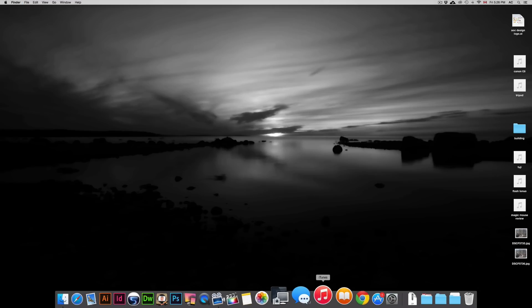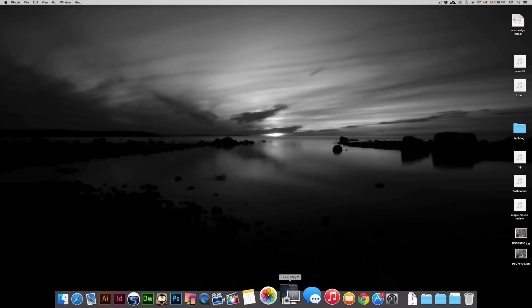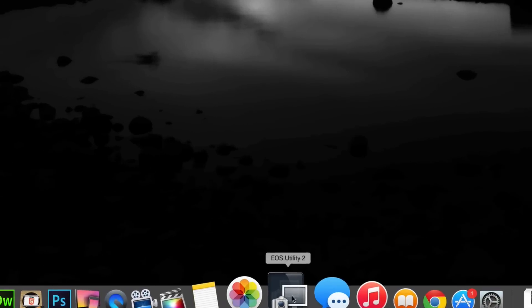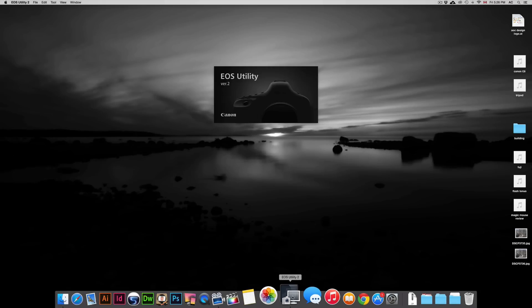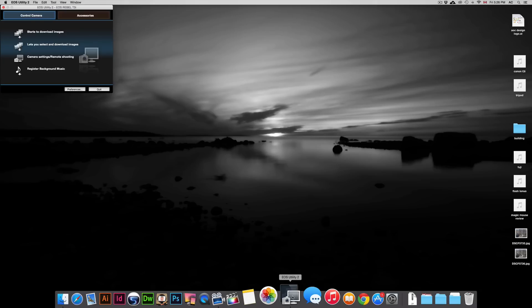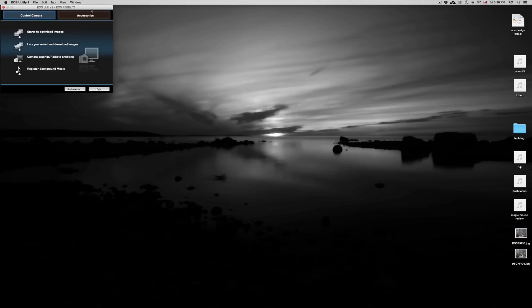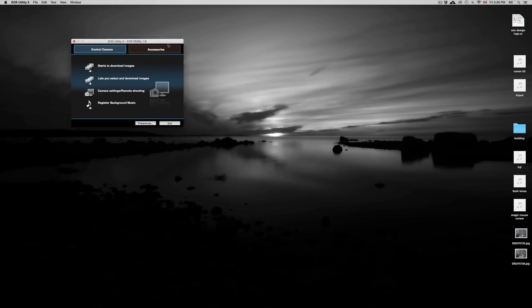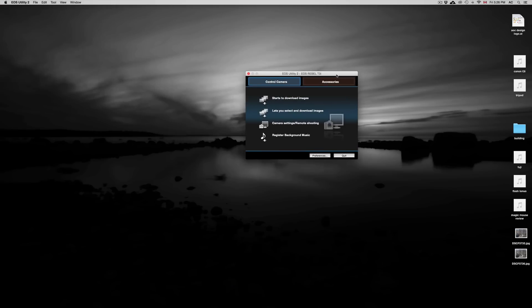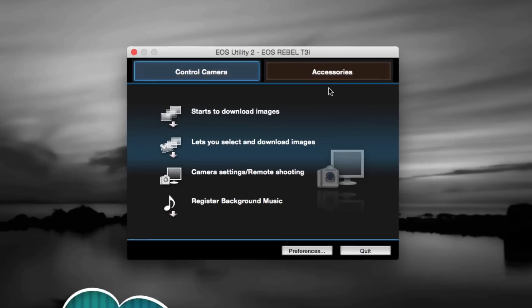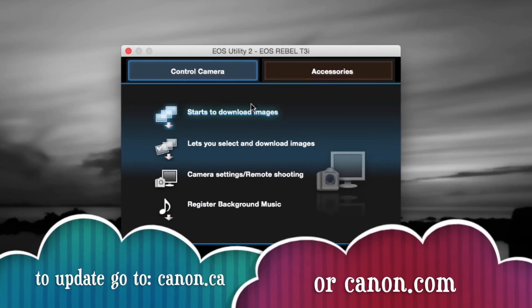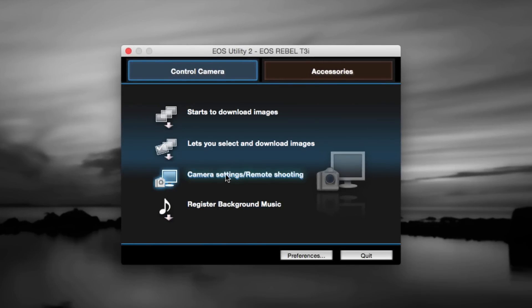Here's my Canon utility number two. That one you can download for free if you have number one that came on a CD or you just don't have it updated. This is the update for it and everything will work with your Canon. I'm just going to zoom in here so you guys can see. I can select any of these things and they will all work.